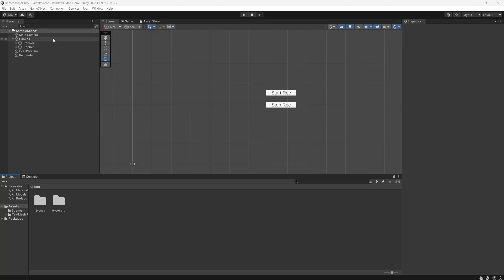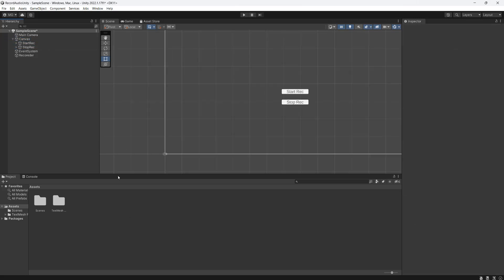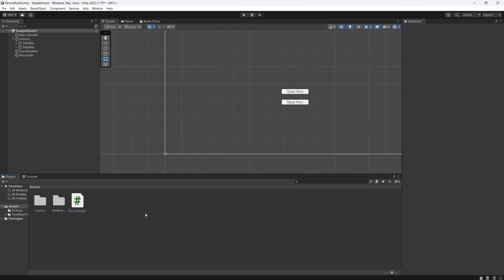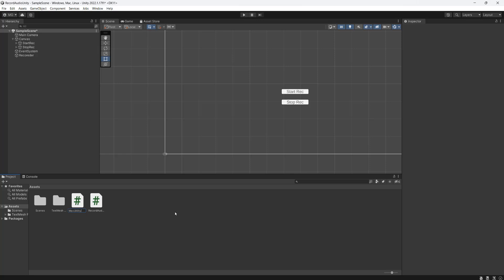There are a couple of things you're going to need: a canvas and two regular UI buttons. In your assets folder, right-click and go to Create, then go to C# Script and call this class RecordAudio. We're going to make another class called WavUtility. We're actually going to create the WavUtility file first — this class will be responsible for writing audio to a wav file. Our RecordAudio script will be responsible for getting an audio clip from the microphone.